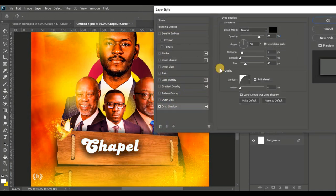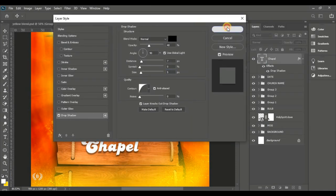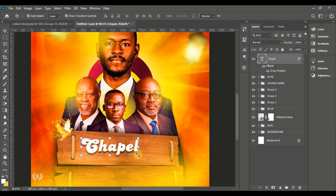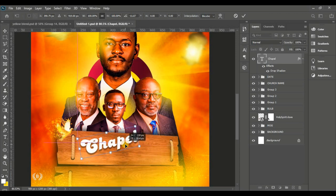Go to FX, Blending Options and give it a Drop Shadow. Set the same figures — distance, spread, size, opacity — to get the same result. Hit OK, then press Ctrl+T and tilt it slightly.